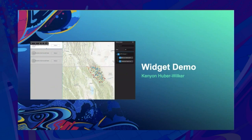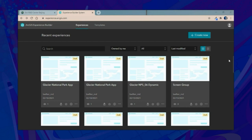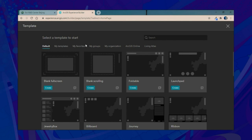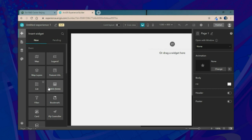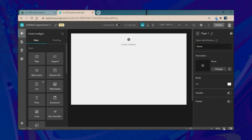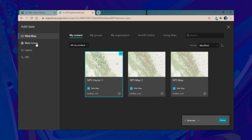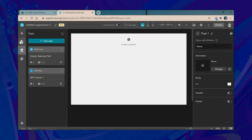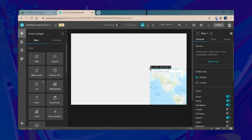For our next experience, we'll start with a blank template, focusing on having widgets communicate with each other and customizing them with data sources. We'll connect to our data sources — the same web map and web scene from our previous demo — then add a map widget, customize its location, and connect it to both our web scene and web map.